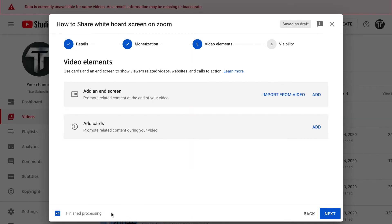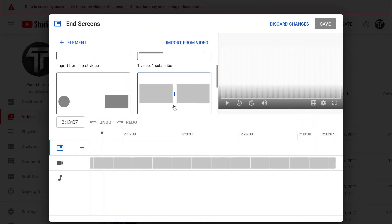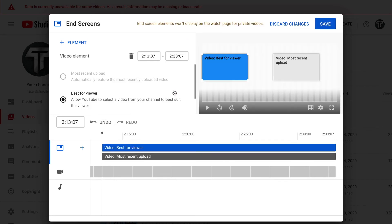As you can see, this video has finished processing, which means it's completely uploaded. Now you can add an end screen — click on the option called Add End Screen, and you will arrive at the same options you've seen before.